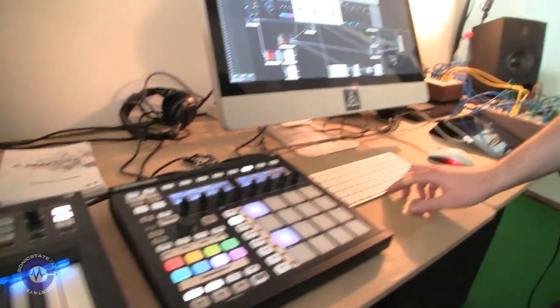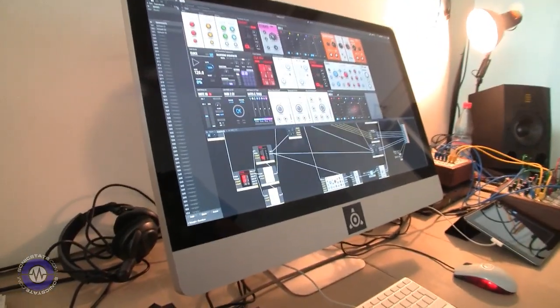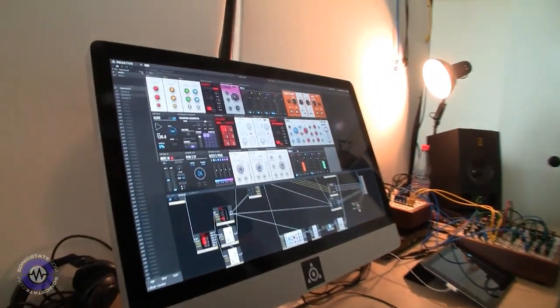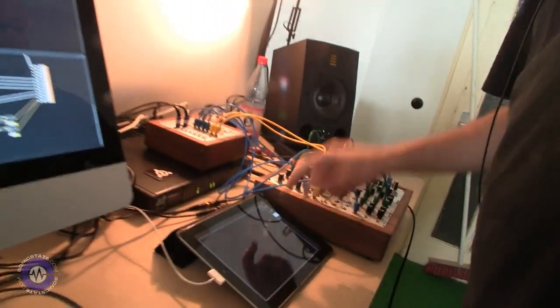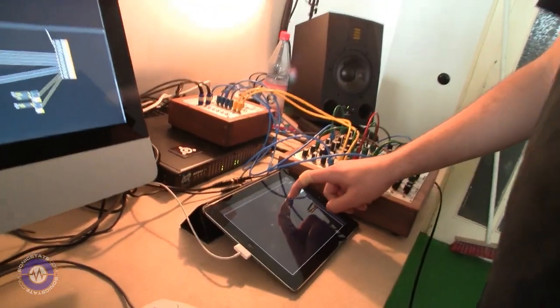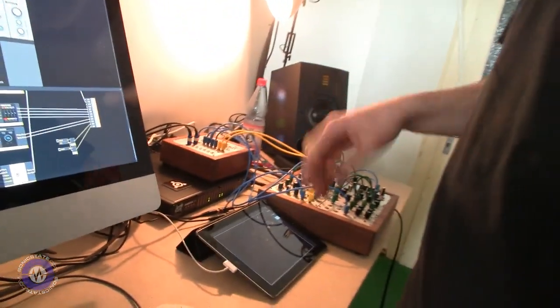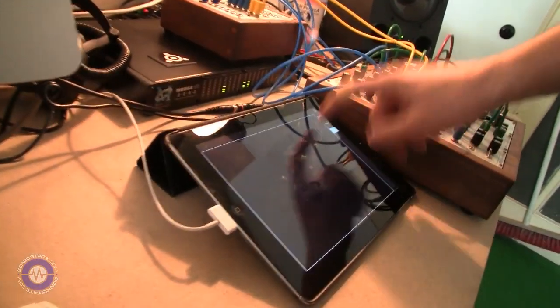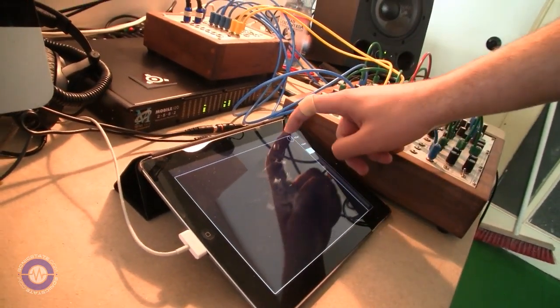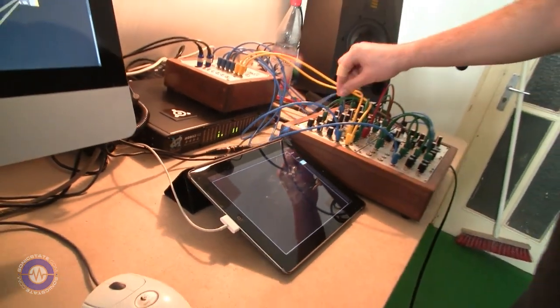Let me quickly mute the drum sequencer first and just get the external sequence going. This is OSC control going into Reactor, and Reactor translates it and sends it out analog. I'm scanning through wavetables on my oscillator in the Eurorack.